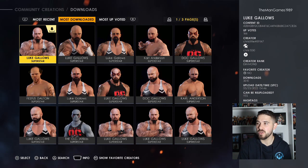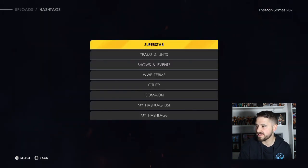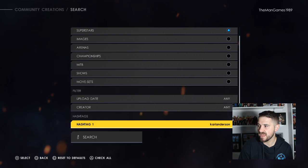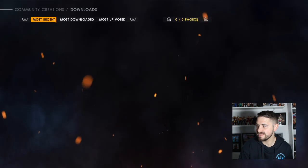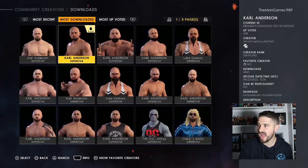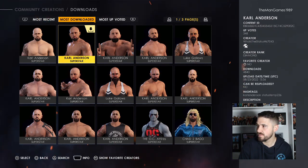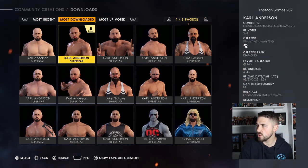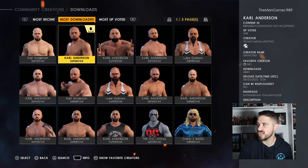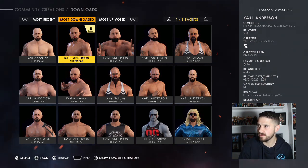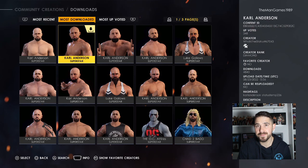Once you've downloaded him, press triangle again and go back to my hashtags, but now type in Kyle Anderson. Again go to most downloaded — that is the Kyle Anderson you want. The true creator is What's the Status, hashtag 67043. Make sure to download that.